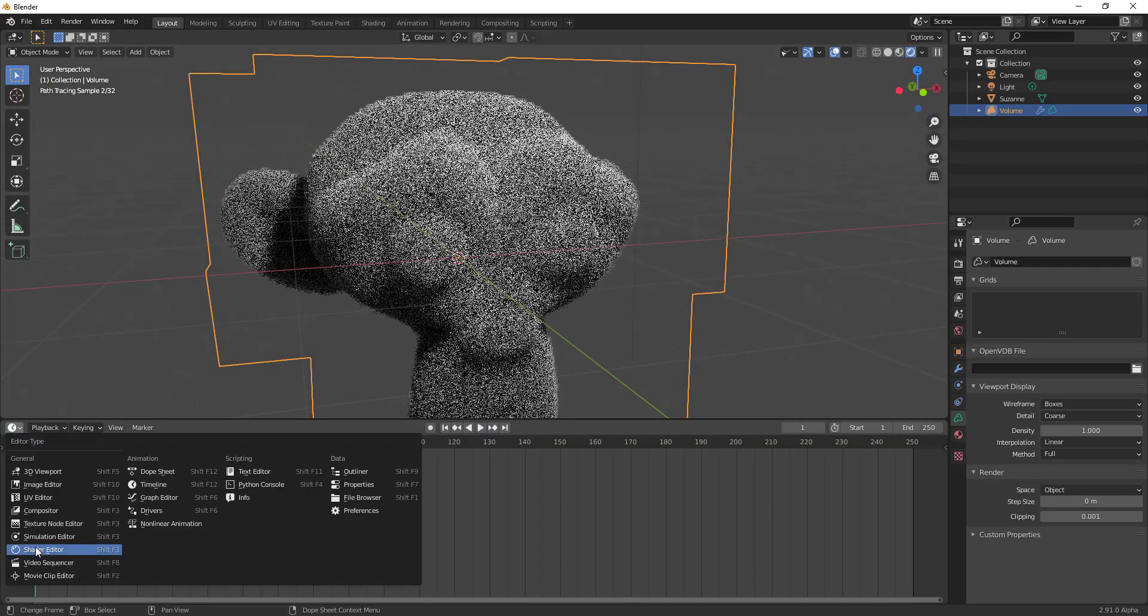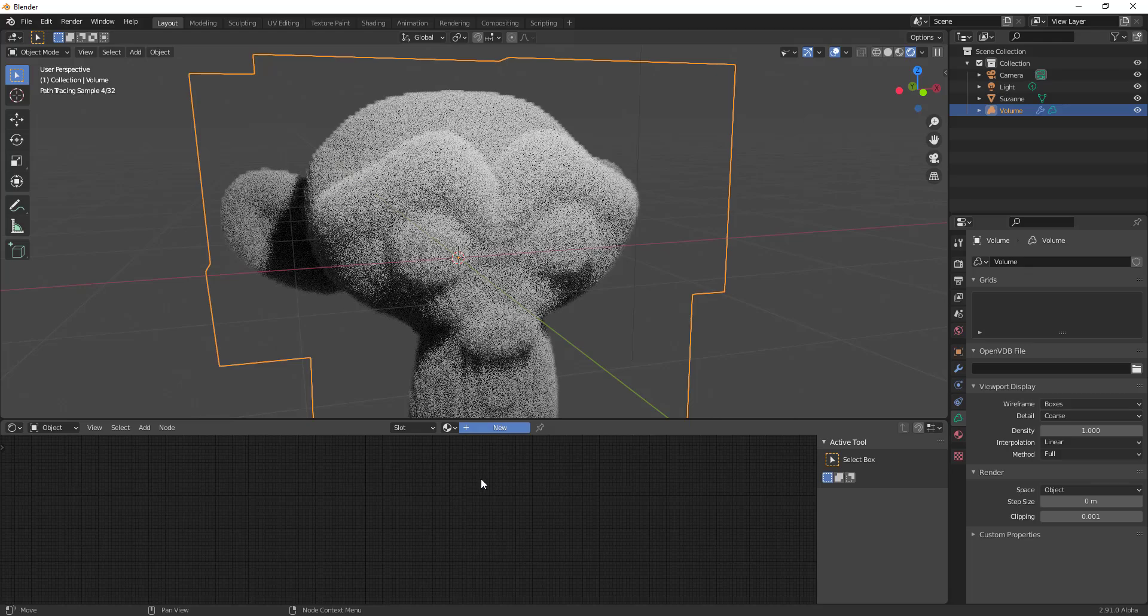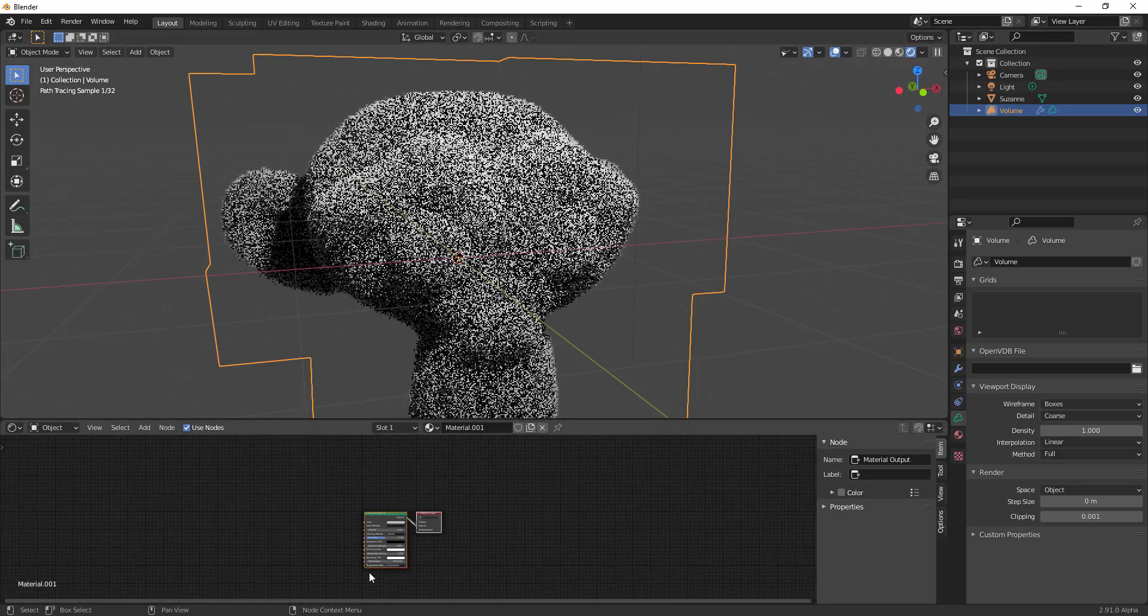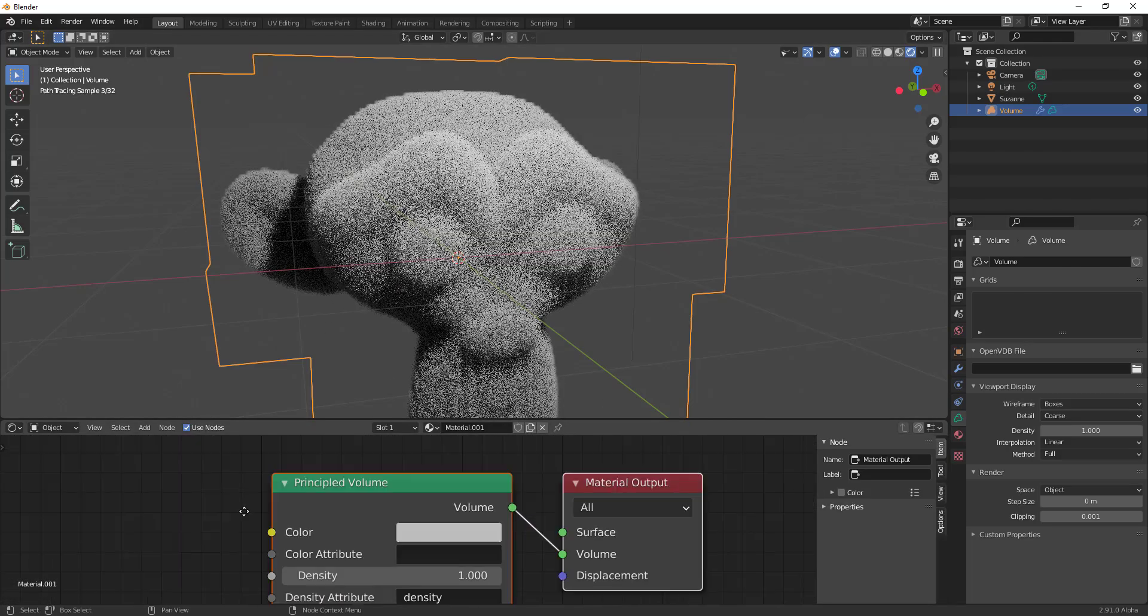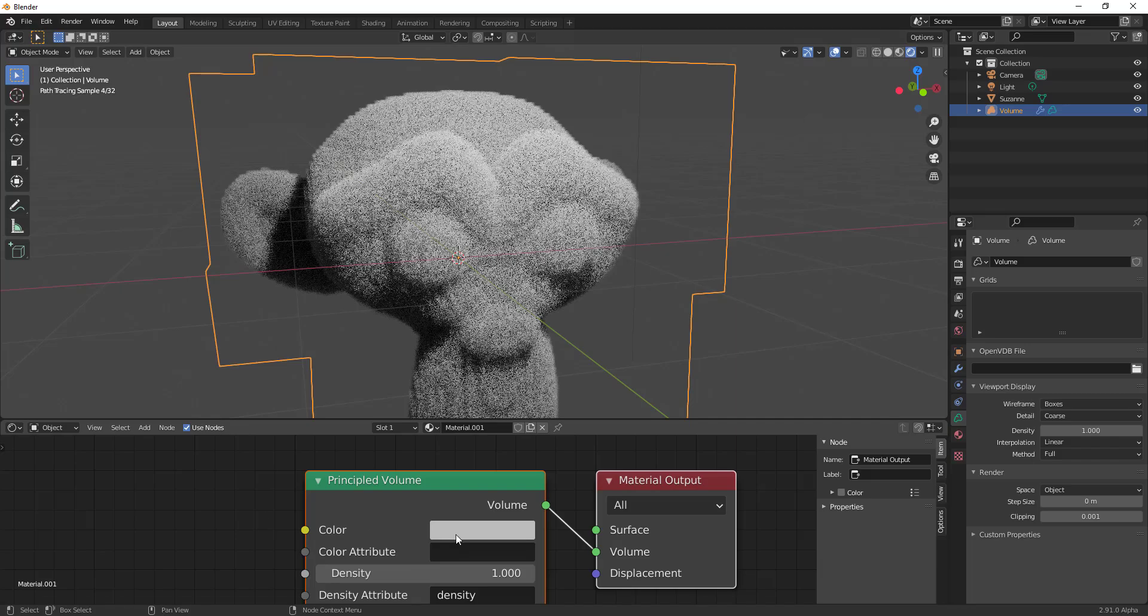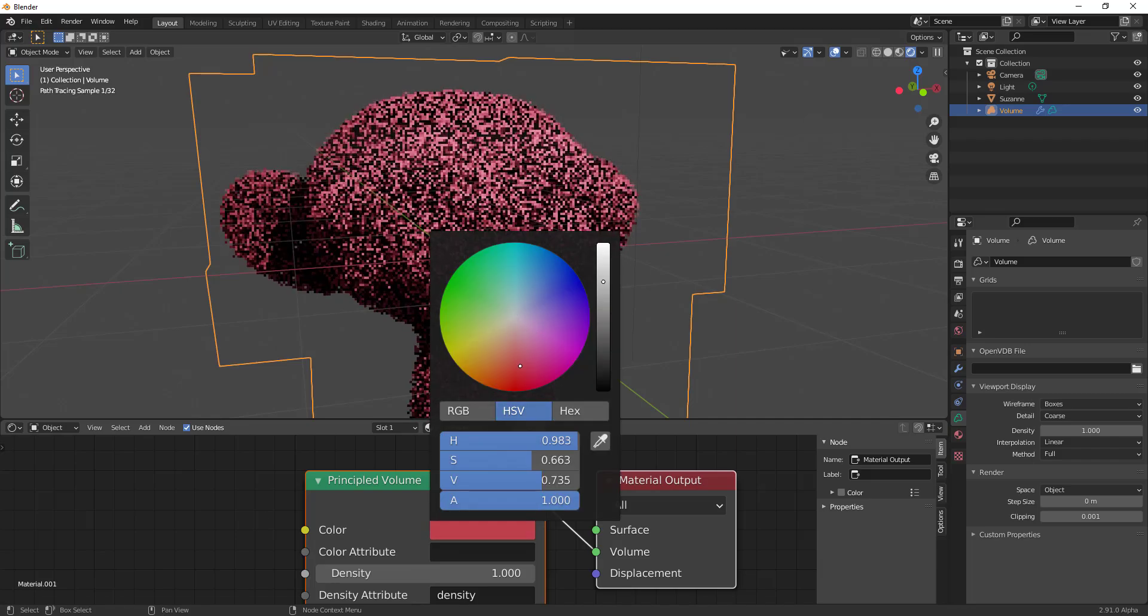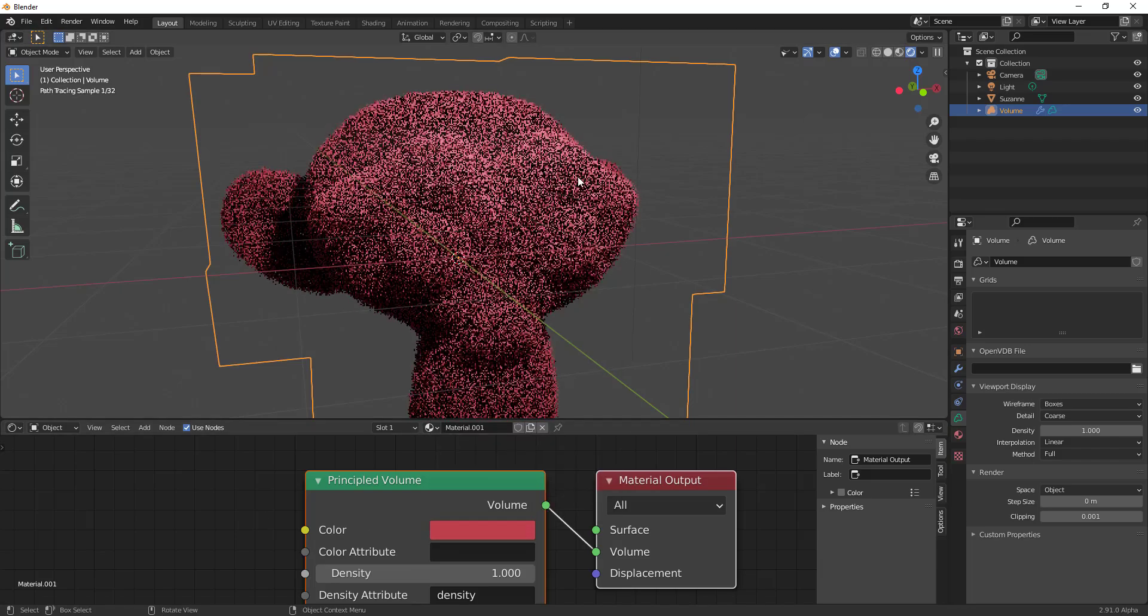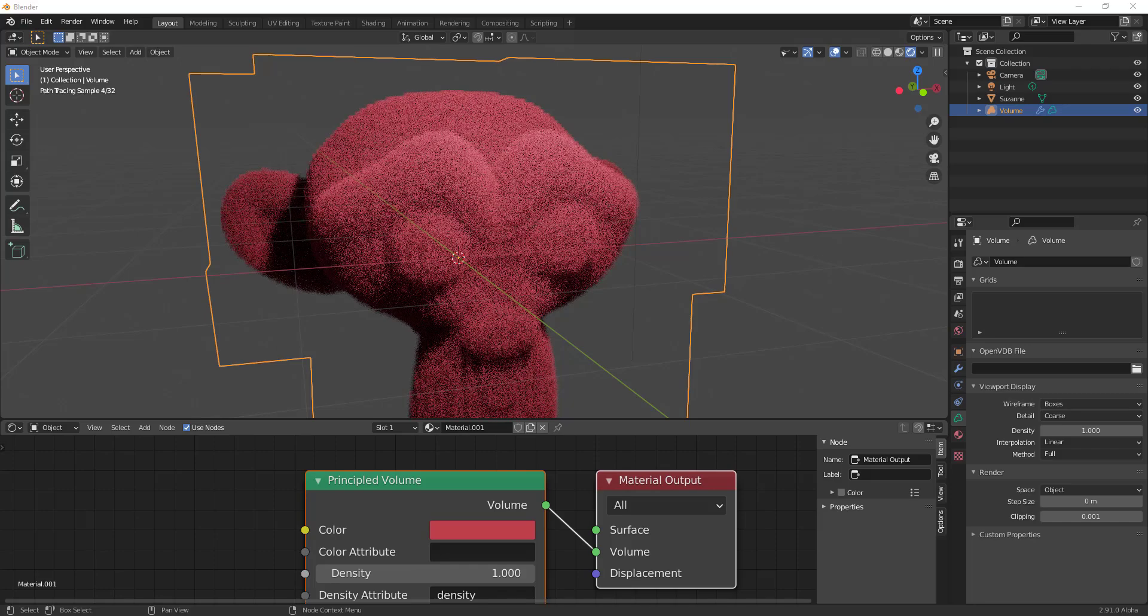And then if you simply go over to your shading and click right here, you will be able to get a brand new principle shader for your volume. And then you can control what color this thing is going to be like.